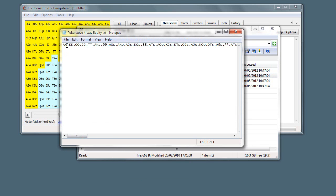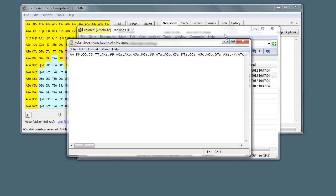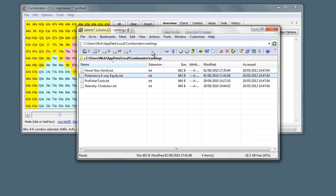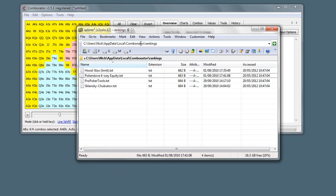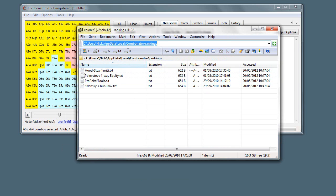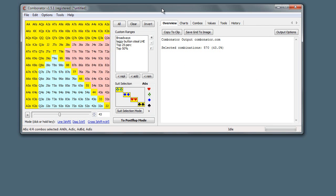You can just open - if we just open one up in notepad you can see it's literally just each hand is ranked. So you could use other tools to create your own text files, you can share these text files with other people, email them to each other. If you just stick them in your rankings and restart the Combinator, it'll load them up.